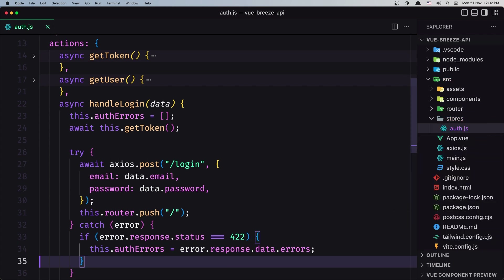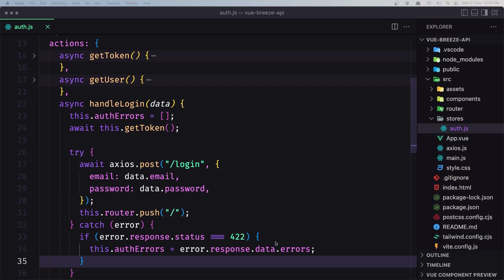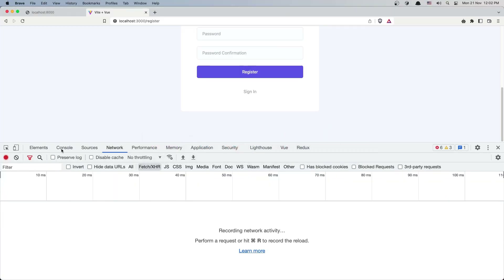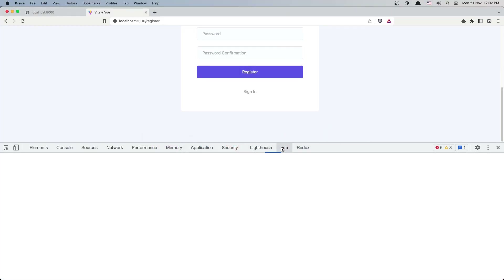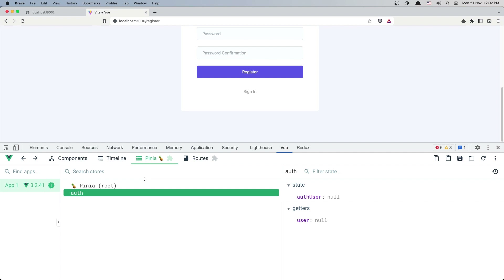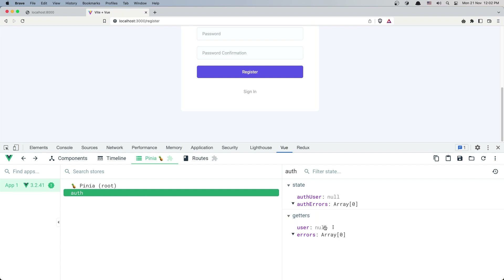Let's save this and open again here. I'm going to go to the Vue and Pinia — we have auth here and we have the errors which is an empty array.